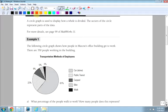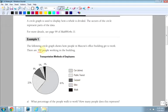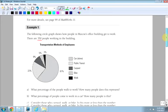So for instance, for example 1, we have the following circle graph shows how the number of people in Maxine's office building get to work. So there are 350 people working in the building and this is important. Because it's given in percents, the amount of people that do each thing is going to be the percentage times the number of people.